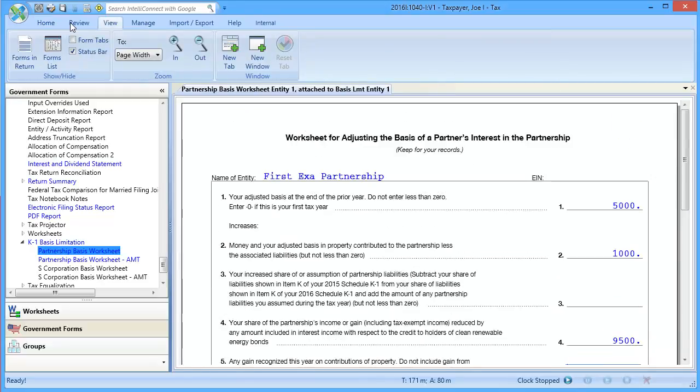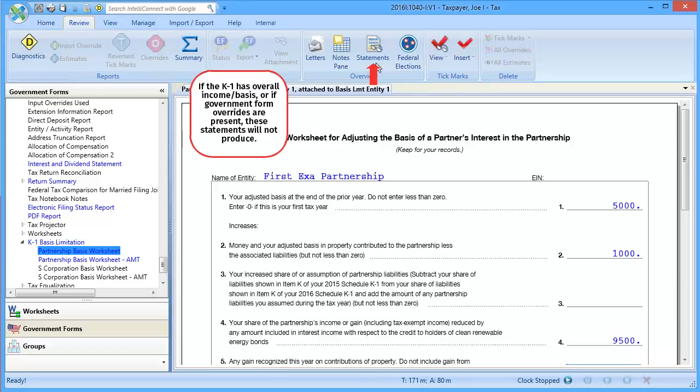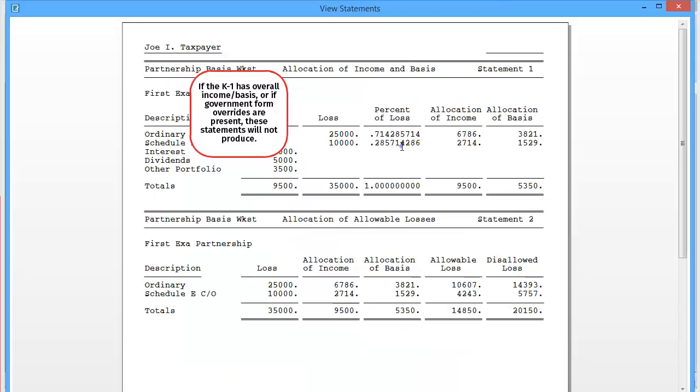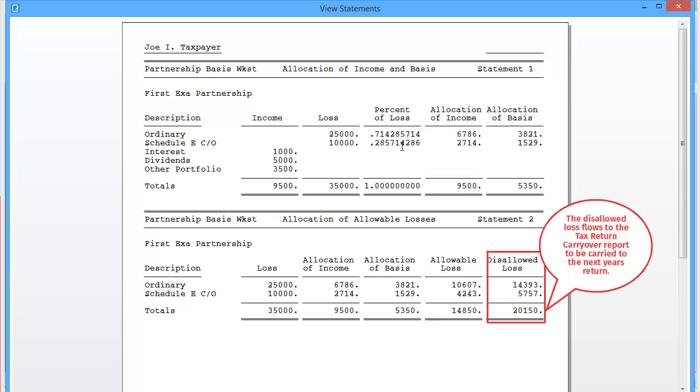To see additional information on the calculations, go to Review and select Statements. These statements provide information for how the income and basis are being allocated, as well as what losses are being allowed or disallowed.